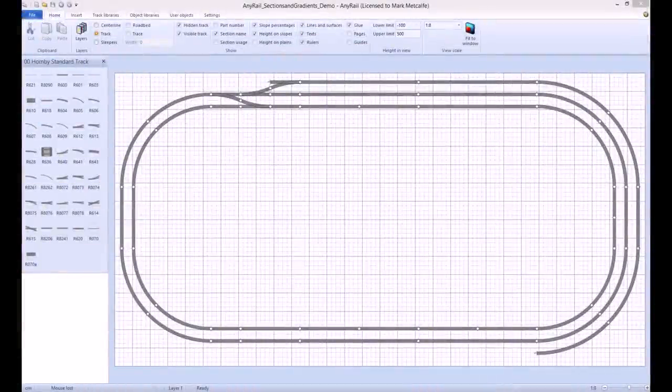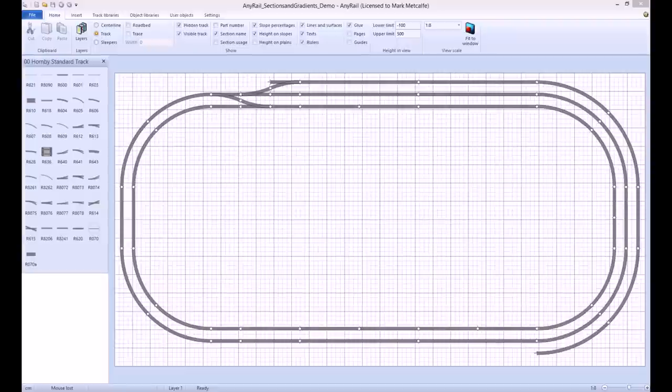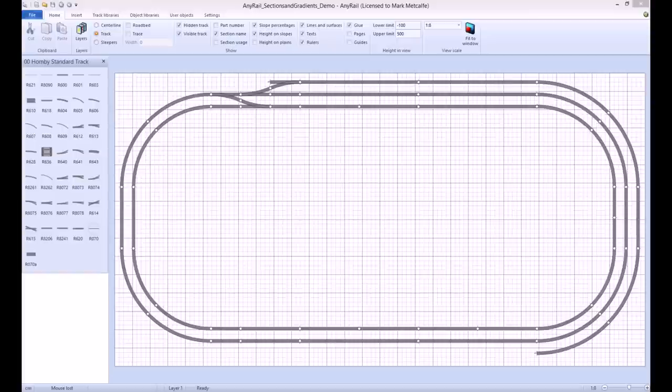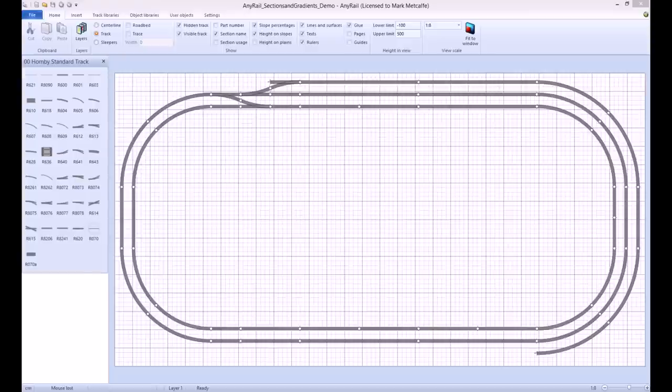Welcome to my AnyRail tutorial series. Today I will be demonstrating how to apply sections and gradients to your layout. For the purposes of this video I will be using a previously saved file and I will also assume that you are familiar with laying track in AnyRail. However, if you are not, you can click on the following link to watch my quick start video.